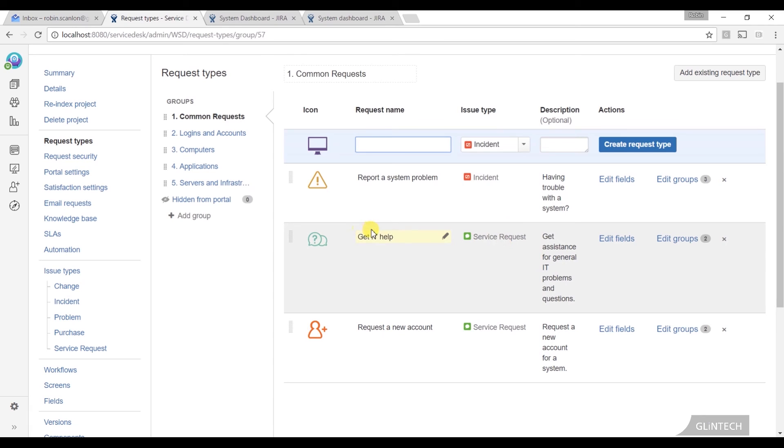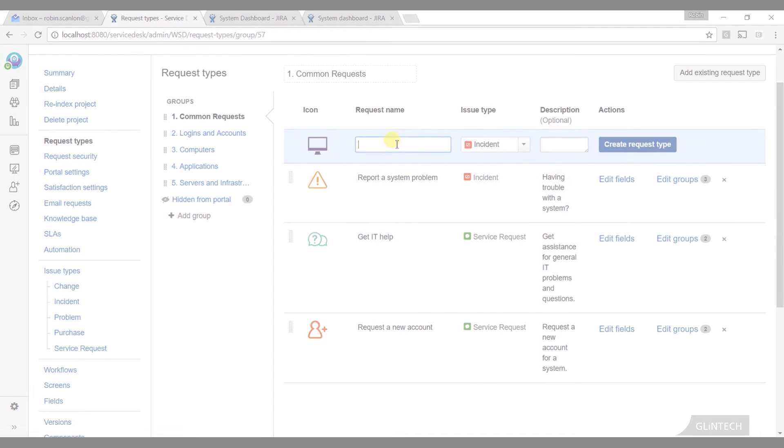So, even though it's just the one issue type, I've got an extra level. I know whether or not they wanted IT help or they wanted to request a new account when they opened it. And I can slice and dice that information for reporting or for my queues or for all sorts of things. So, that's a really interesting extra thing.